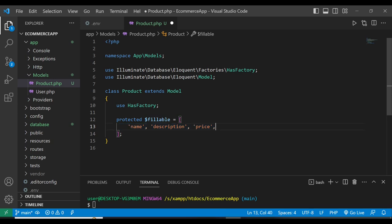The protected fillable property is a model class array containing all attributes that can be mass assignable. Mass assignment is a feature in Laravel whereby you can create or update multiple model attributes in a single call — for example, calling Product::create() with name, description, and price. We're calling those three fields with the fillable property so that we can fill them out.